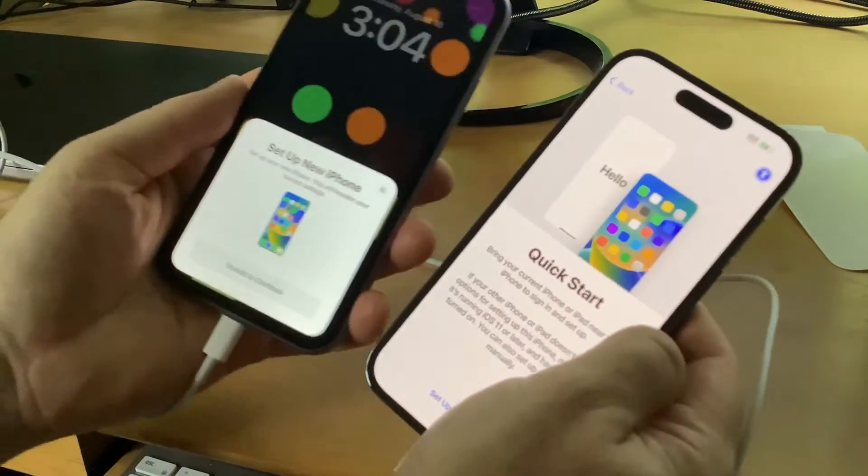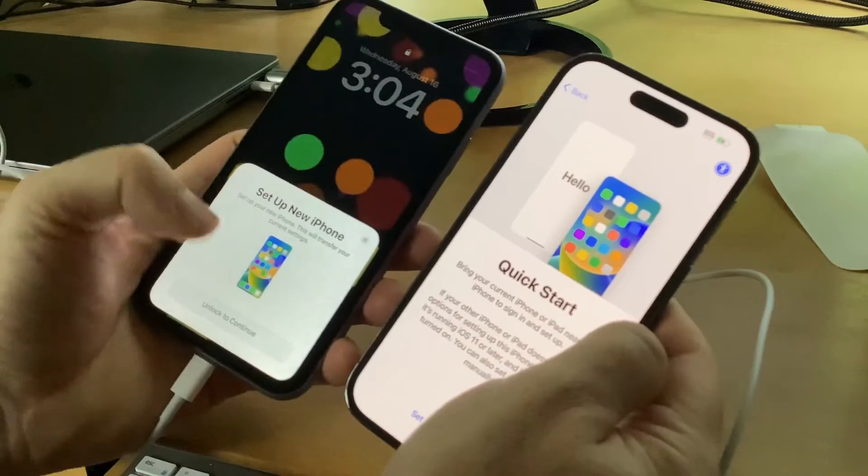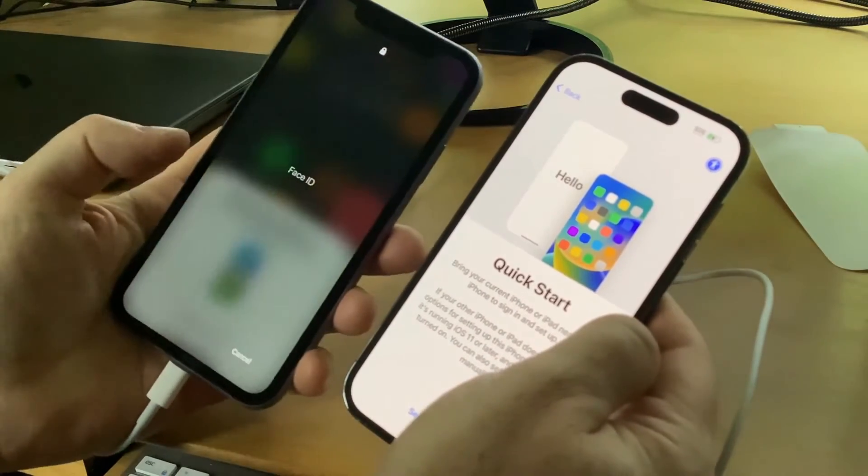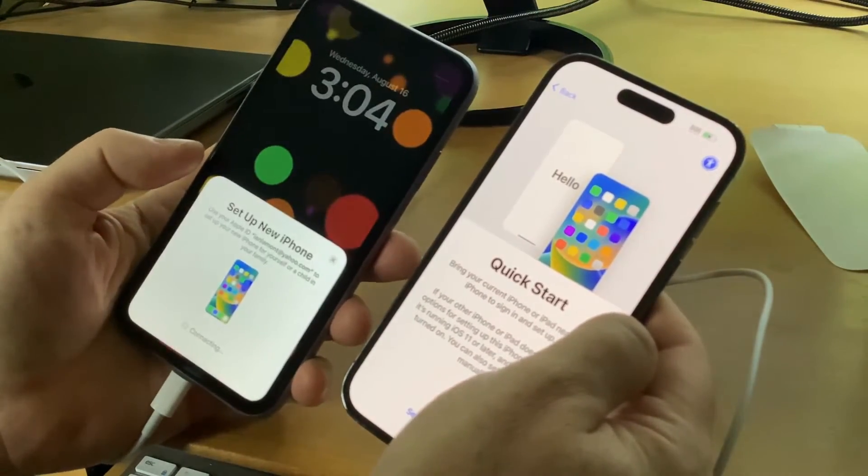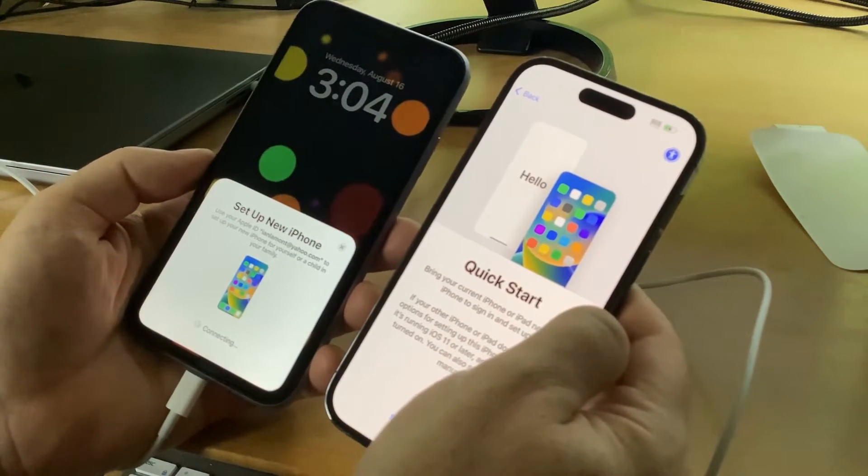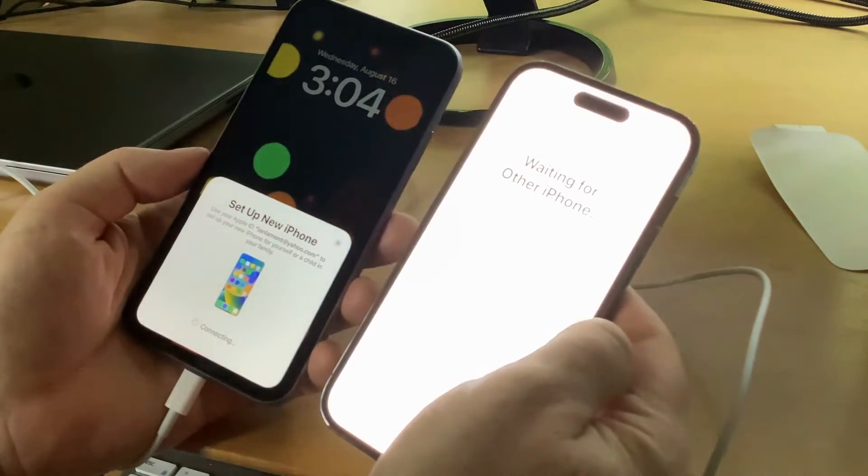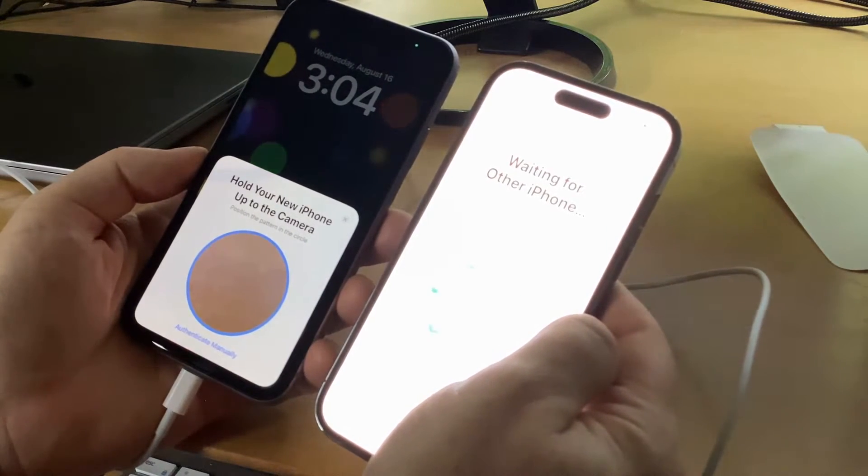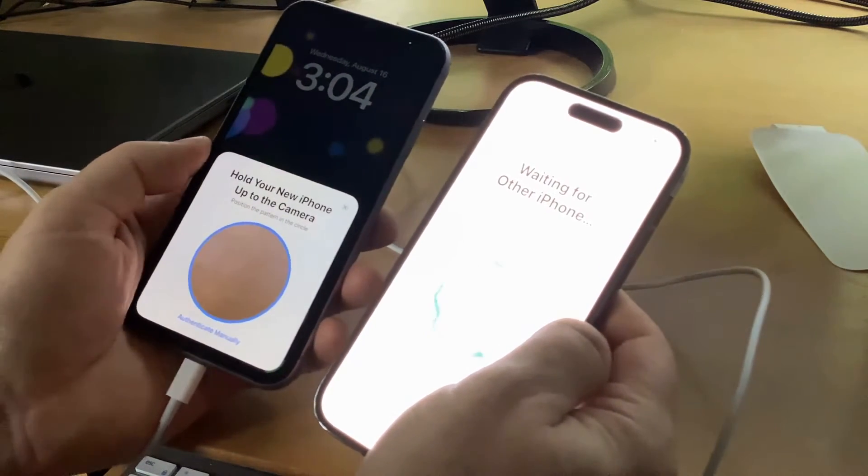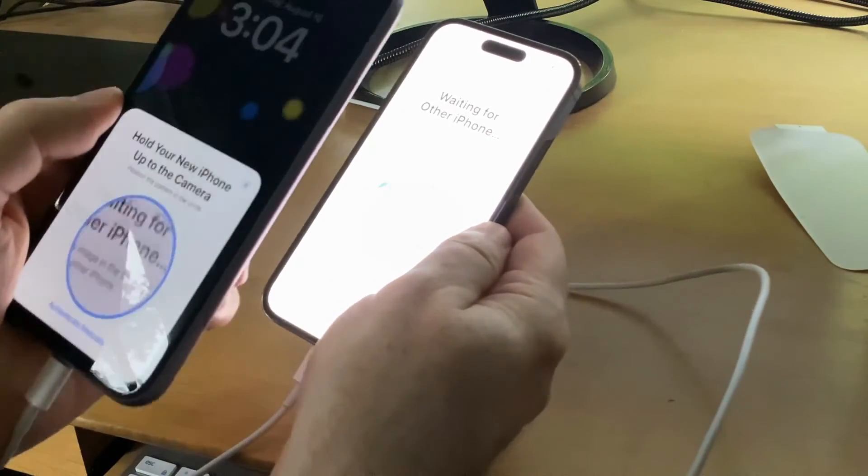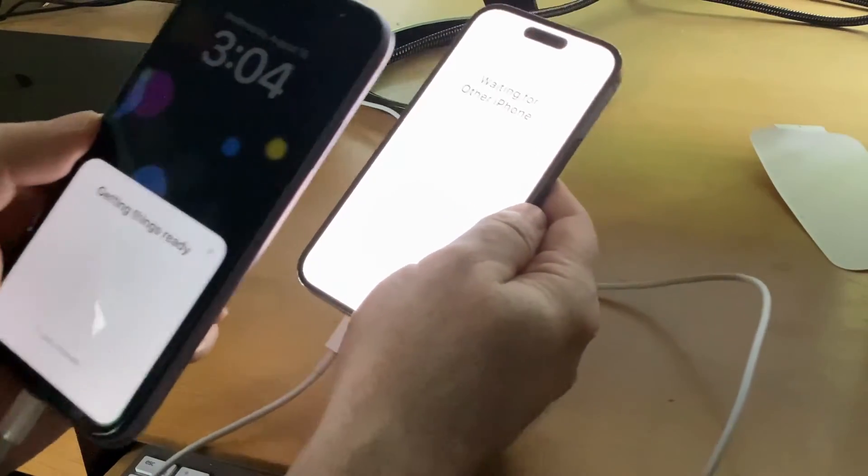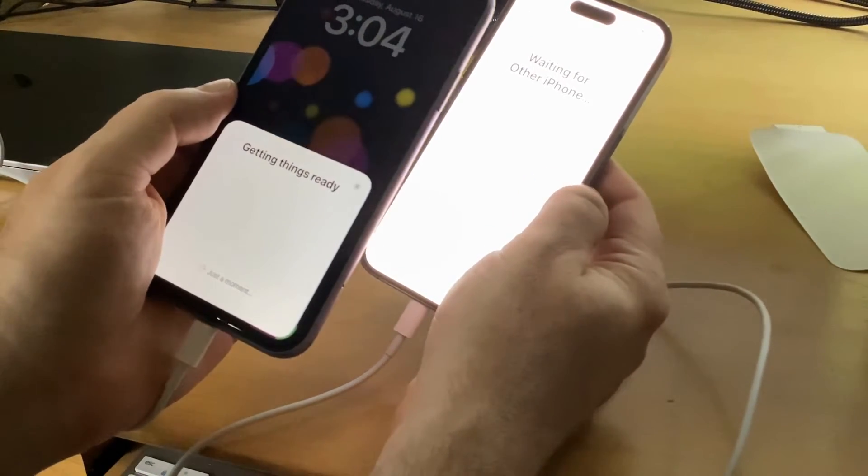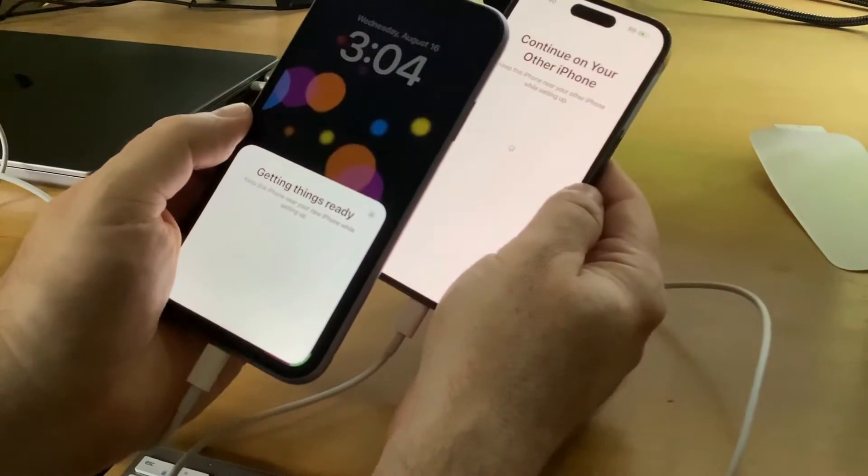So it says set up new iPhone, unlock to continue. It's connecting, and then hold up your new iPhone to the camera. There's this weird moving dot thing. It scanned that and now says getting things ready.